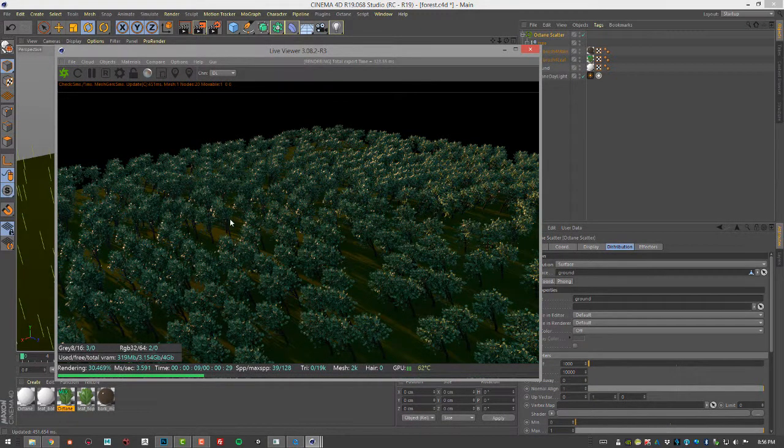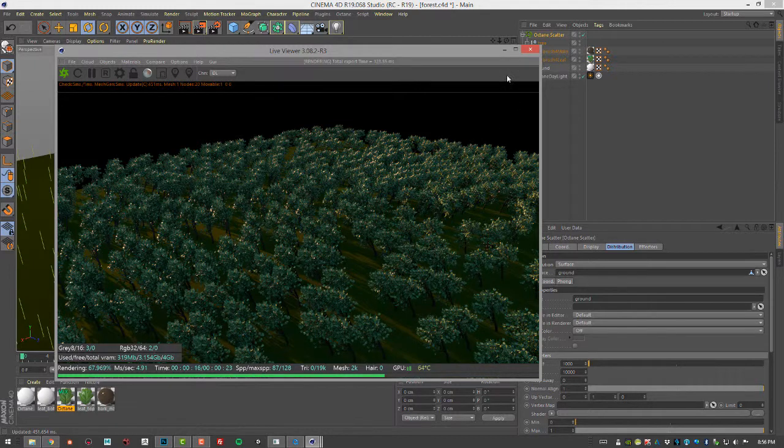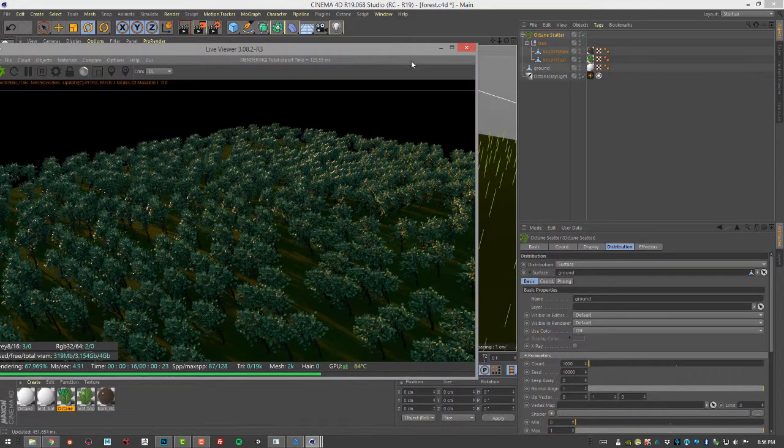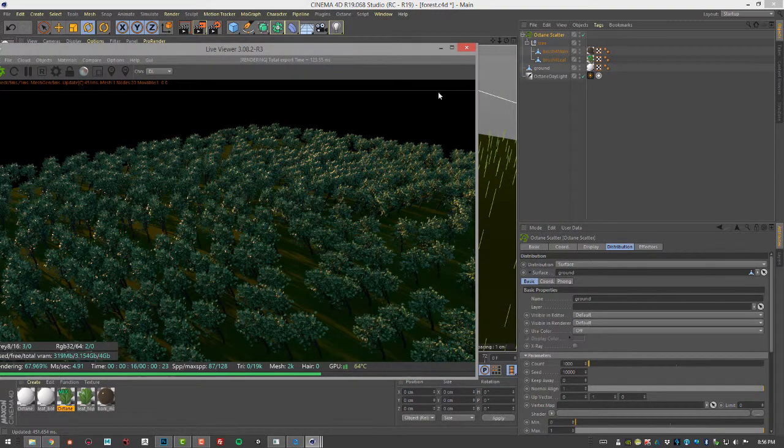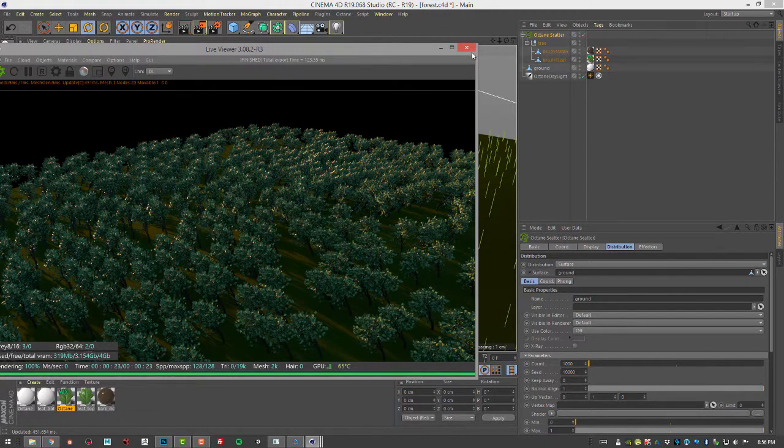The trees are all the same size and orientation and we don't have much control over how they're placed on the surface just yet. This is where things start to get a bit more fun because now we can use textures to determine the placement, size and orientation of the trees.